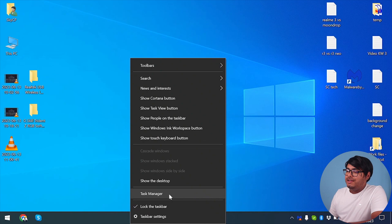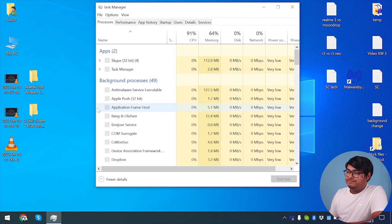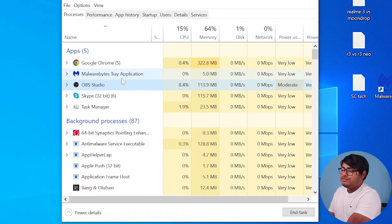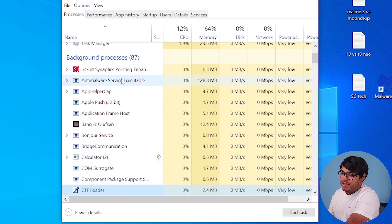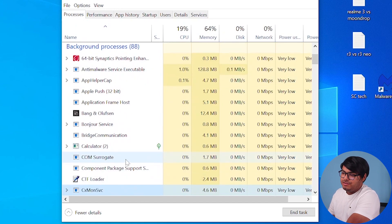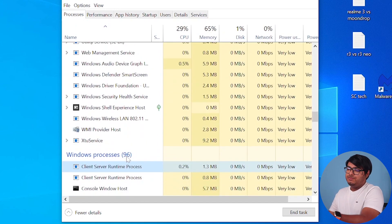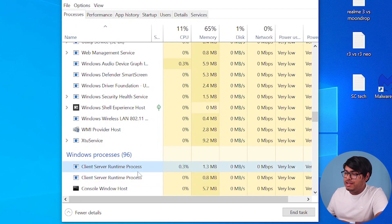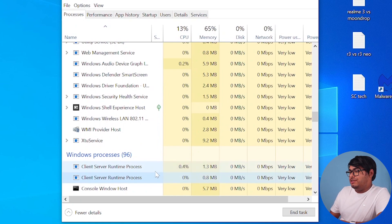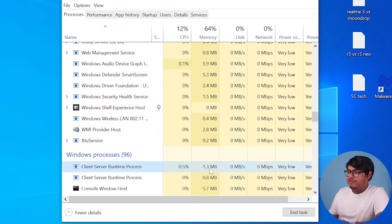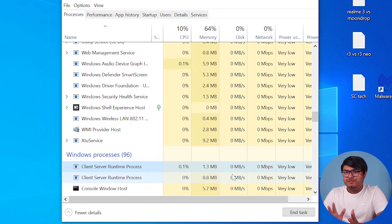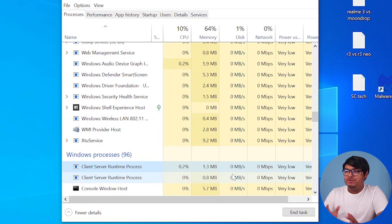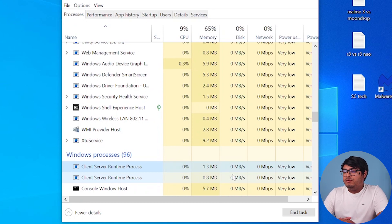Right click on the taskbar and go to Task Manager. So now what we should do is find the client server runtime application or process. We're going to press C here. And as you can see, we have client server runtime process. Two of the processes are running, but they're not draining too much GPU, RAM, or the disk. So they're quite normal at the moment. But if yours is draining too much CPU or GPU, then what should you do?